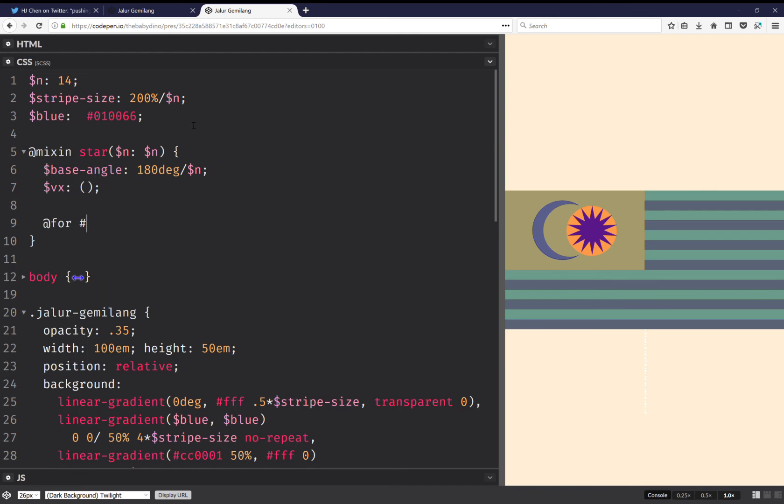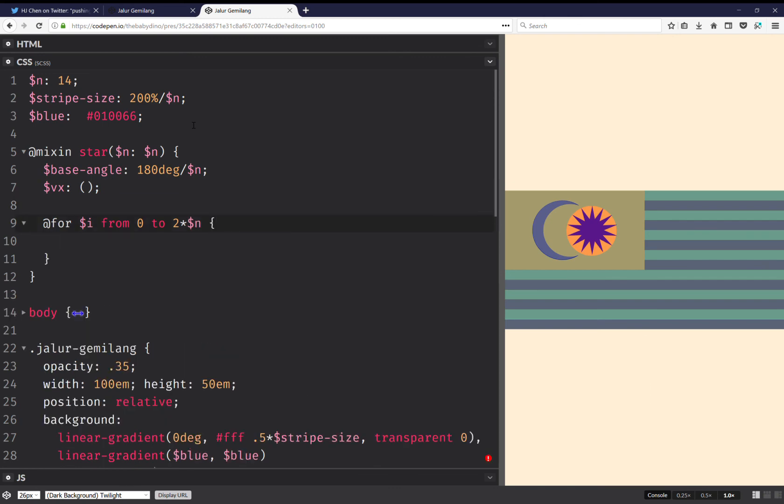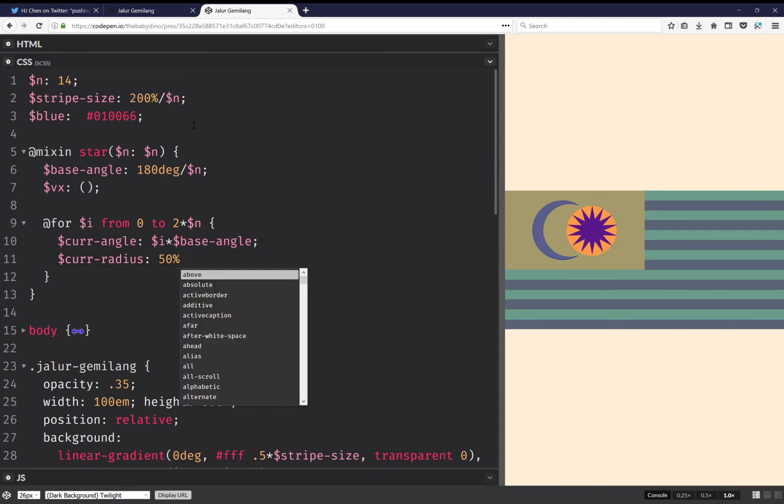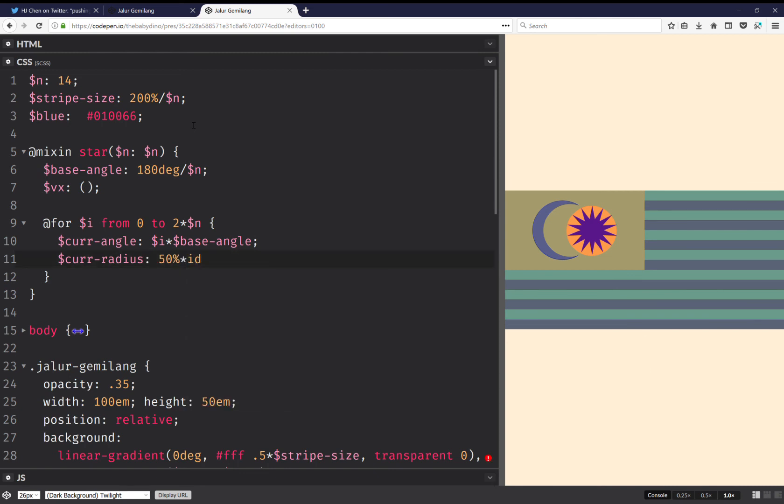So for I from 0 to 2 times N, I'm going to have the current angle, and this one's going to be I times the base angle. And then I'm going to have the current radius, and this one's going to be 50% times if.